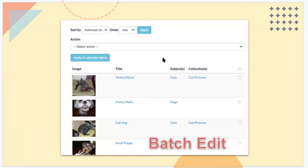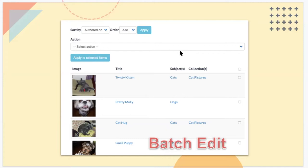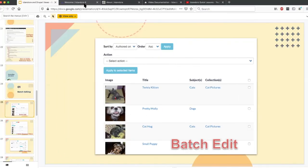We'll start with batch editing — kind of the golden use case that was always very challenging to do in Islandora 7 — and we can do it with a single contributed module in Islandora 8. We have a batch editing view built into the sandbox and ship one in our pre-built OVA. It's not actually part of Islandora; we just added it in because it's so very useful.